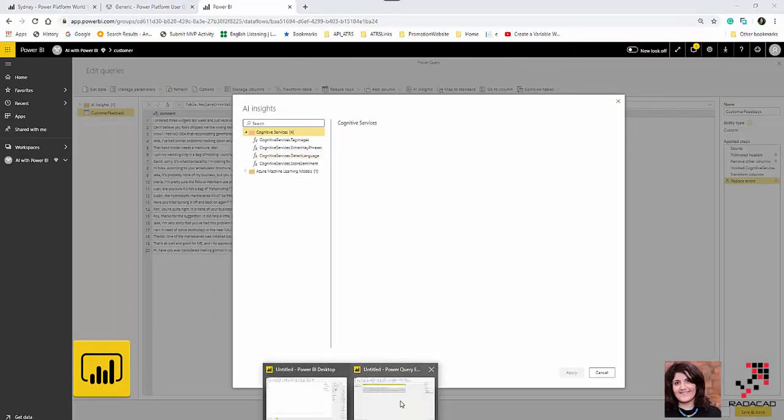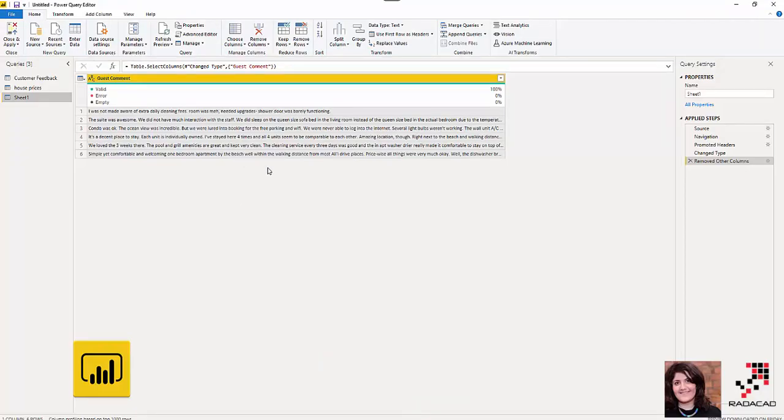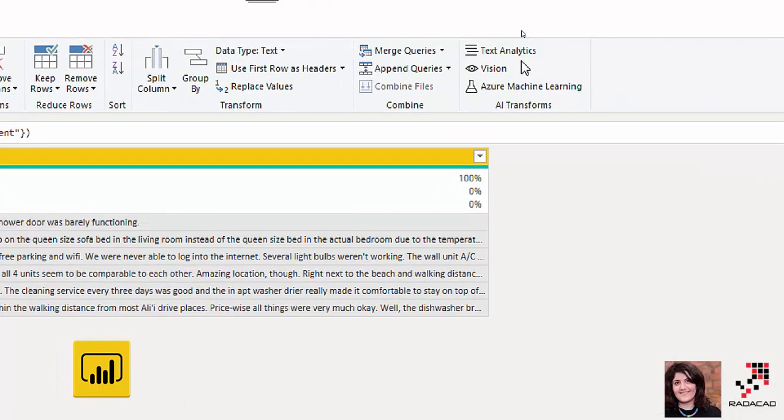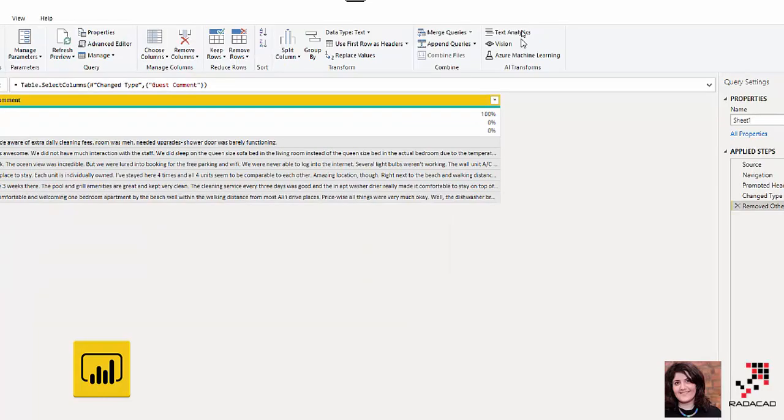Now in Power BI Desktop November version, we have the AI transformation here that allows you to do machine learning and AI inside your Power Query. As you see, we have Text Analytics, Vision, and Azure Machine Learning. For today, I'm just going to show you the Text Analytics and see how it actually works.